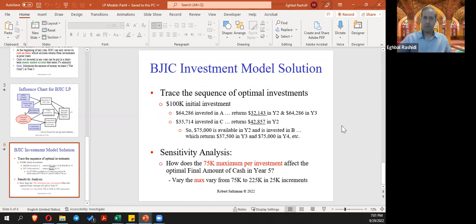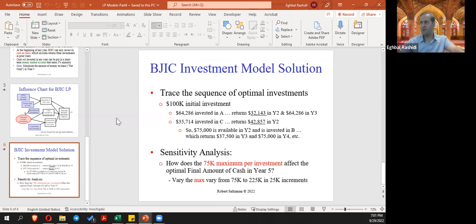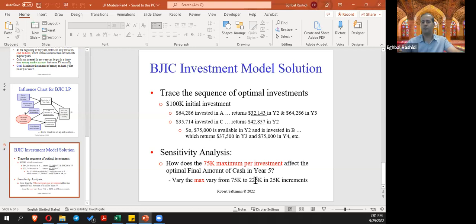Now sensitivity analysis. There was a cap on investment — we had $100,000 initial and were bound to not invest more than $75,000 in any option. We want to do sensitivity analysis on this cap value. What if it was different? We'll do a one-way table analysis ranging from $75,000 up to $225,000 in increments of $25,000, and see how that impacts our optimal solution and return at year five.